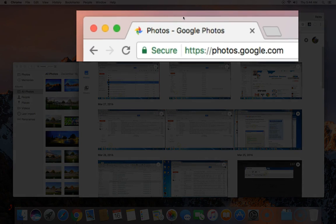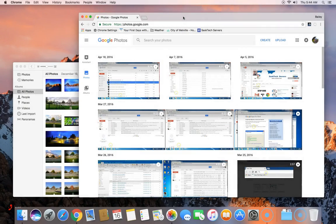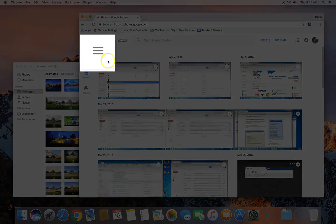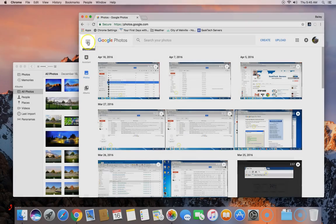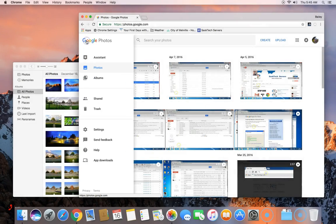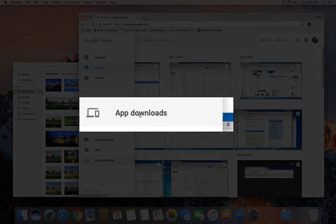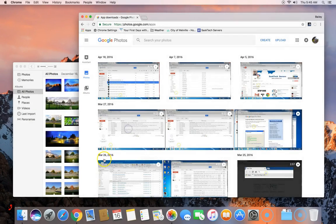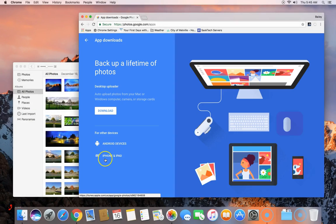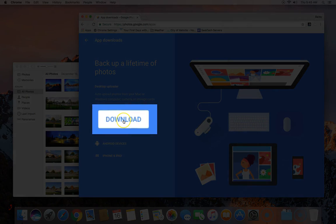In the address bar go to photos.google.com. You'll get to a page similar to the following and click the menu at the top, then choose app downloads. From here Google will detect you're coming from a Mac and you just need to select download on the desktop uploader.